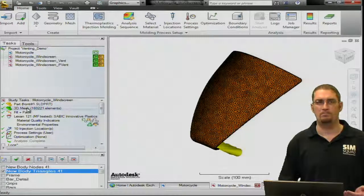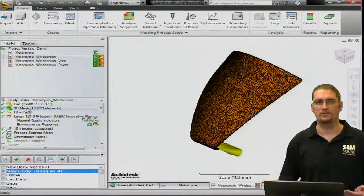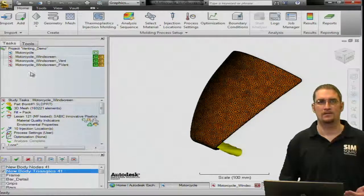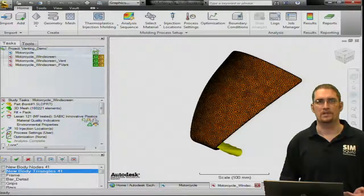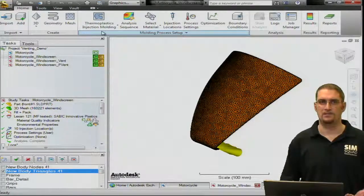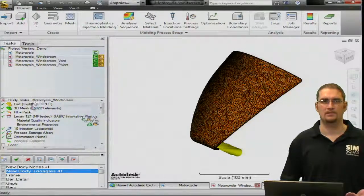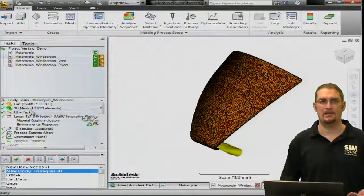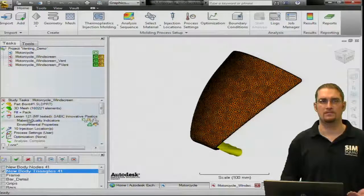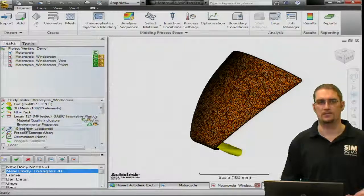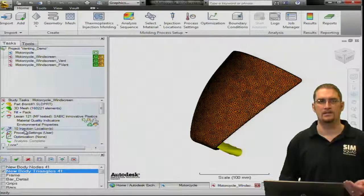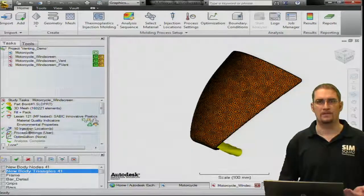We have part modeled as 3D, we're set thermoplastic injection molding in this case, fill pack analysis, our materials are selected, everything there.